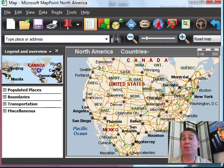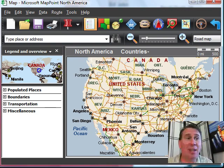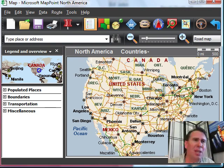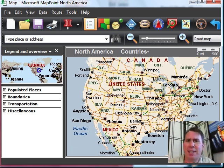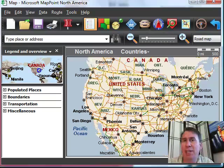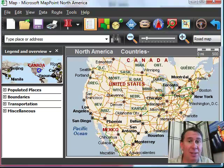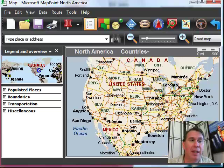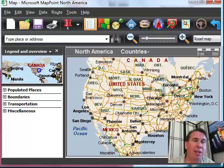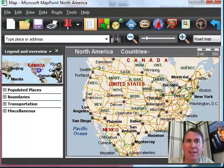Hey, welcome back to the MrExcel netcast. I'm Bill Jelen. Lots of times you have data in Excel that has a geographic component. For example, postal code, zip code, latitude, longitude, even street address. And if you have that, you might want to visualize that list on a map.